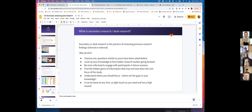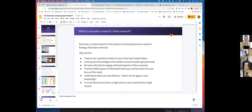You can find hidden gems of information that may not have been the core focus of the study. Sometimes insights that are not directly related to the research question languish, and secondary research or desk research can help you rediscover those insights.